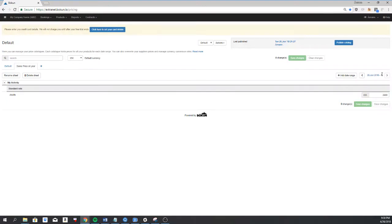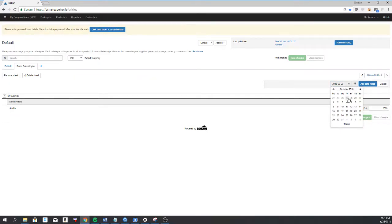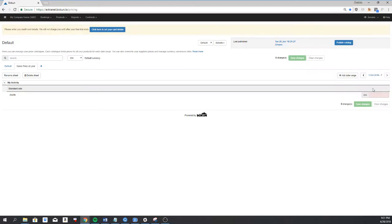If I would like to add a seasonal price to it, I'll just do the same thing as I did on the default sheet. I'll click here and I want the prices to change on the 1st of October. Click on add date range.